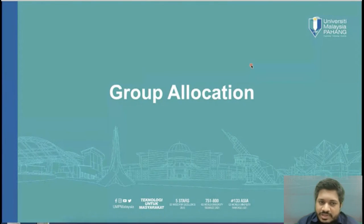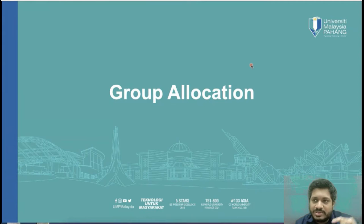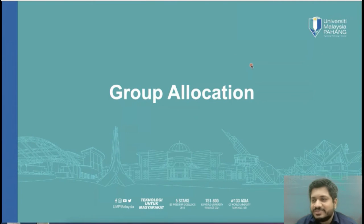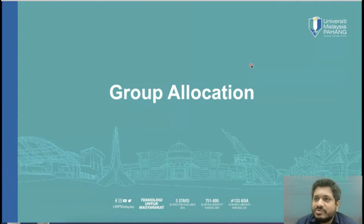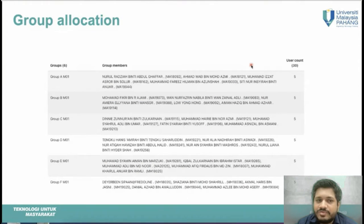Group allocation is based on the student list in IMS, using ascending order grouping — the first five students form group one, the next five group two, and so on. For my section of 30 students, that gives six groups. Groups for section M01 are labeled A, B, C, D, E, and F, with five students each. Make sure you know your group number and section.